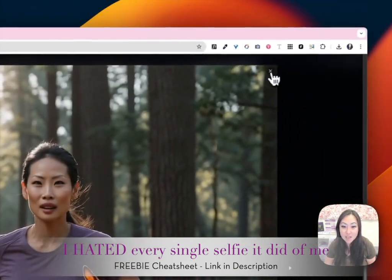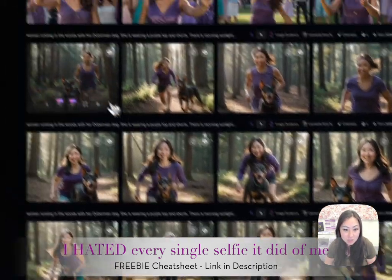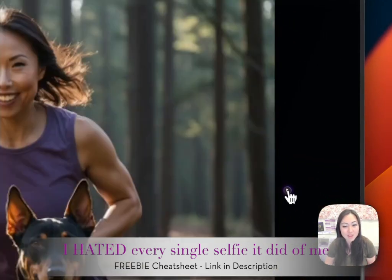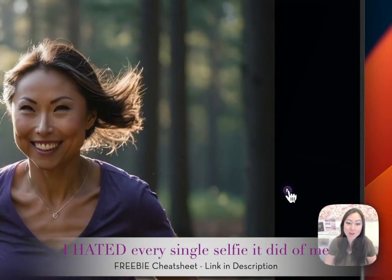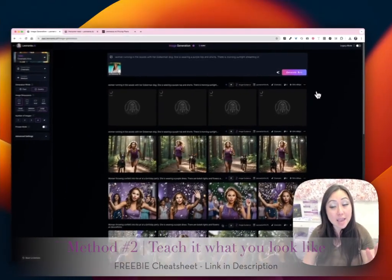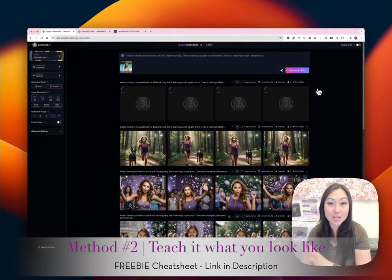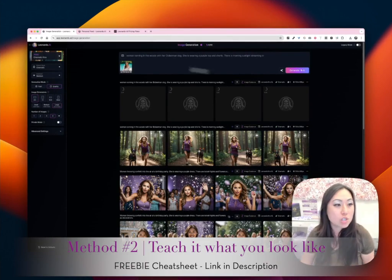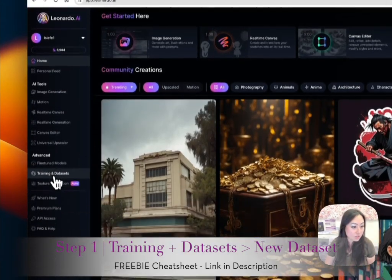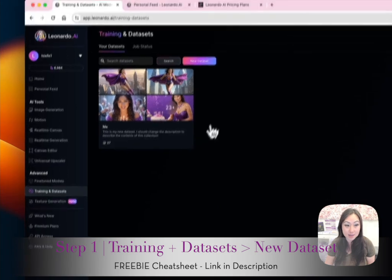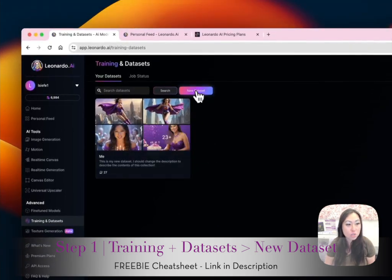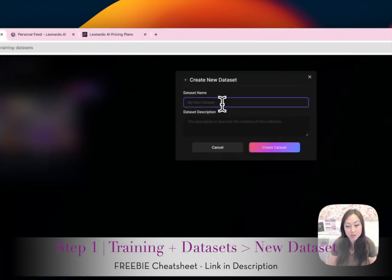Even her running she looks fabulous. But then when I used Lucy Liu running, and when I was running, I just didn't really like any of them. But that's how you do a character reference. The second method is you can teach it what you look like. If you go back to the very beginning and scroll down to Advanced, then go to Training and Data Sets.